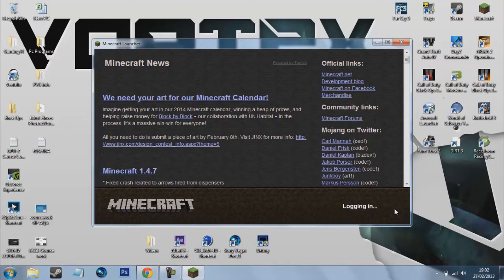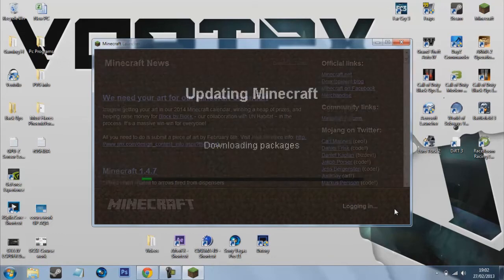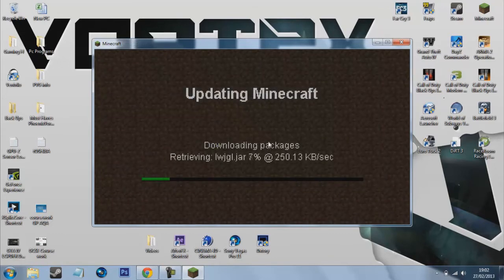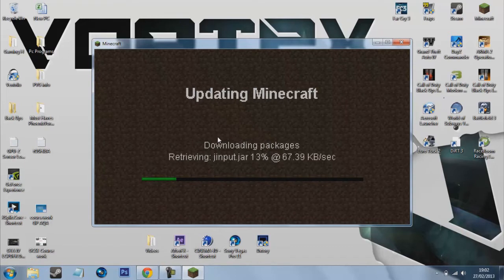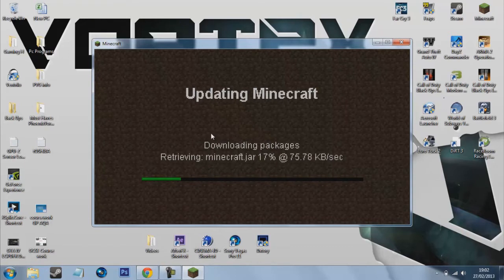So you just want to press login and this will force update your Minecraft which will clean the Minecraft.jar of any mods you have installed.